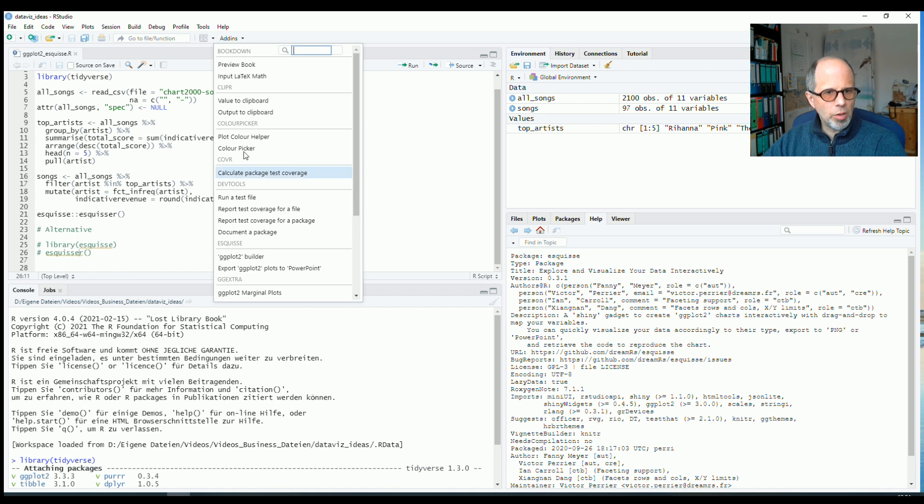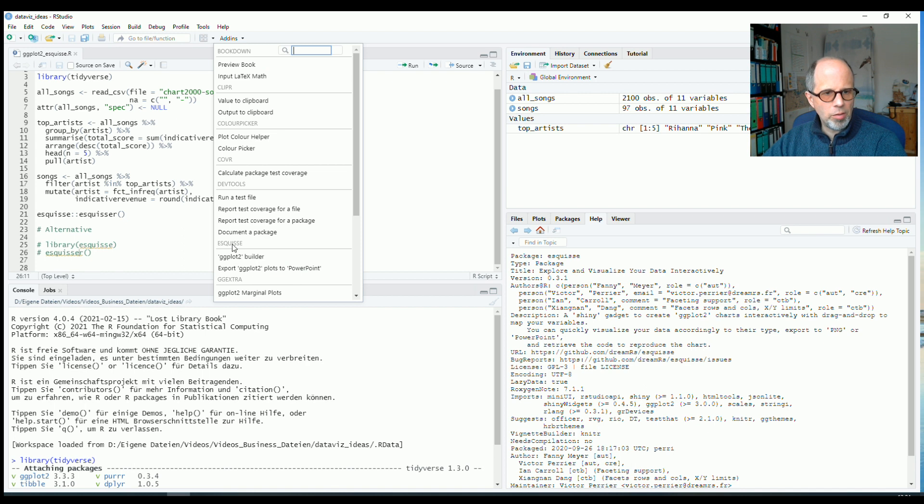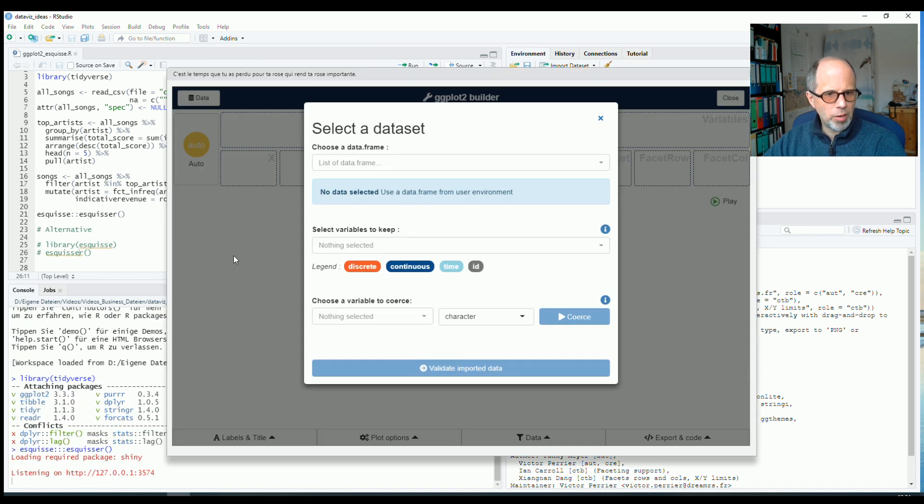So you can just use this add-ins menu in RStudio. And I have this entry here for esquiz, GGplot2 Builder. So I use that. And I get this window.